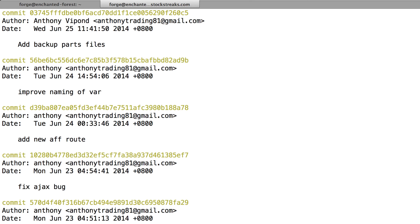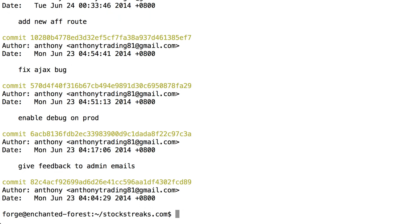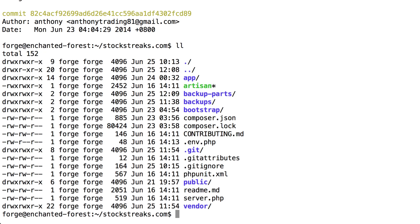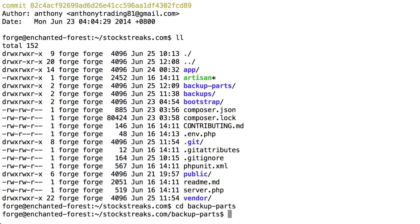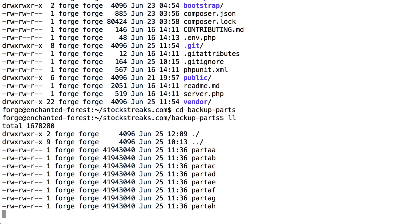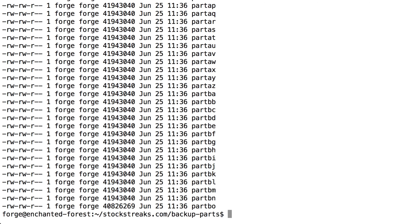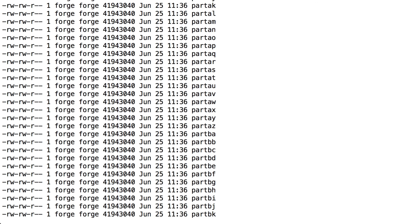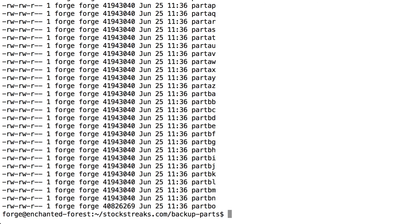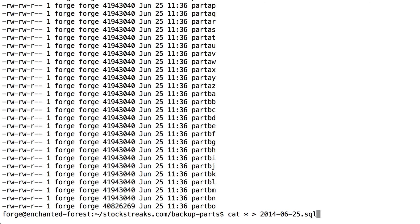However, just in the interest of saving time, let's just continue to do this on the production server. So remember we had all of our parts files within backup parts. So let's cd into that folder and we'll take a look at what we have in here. So what we want to do now is merge these all into a single SQL file. And we can do that by typing cat star and then we're going to pipe it into a file. Let's just give it the date. Let's call it 2014-06-25.sql and let that run.